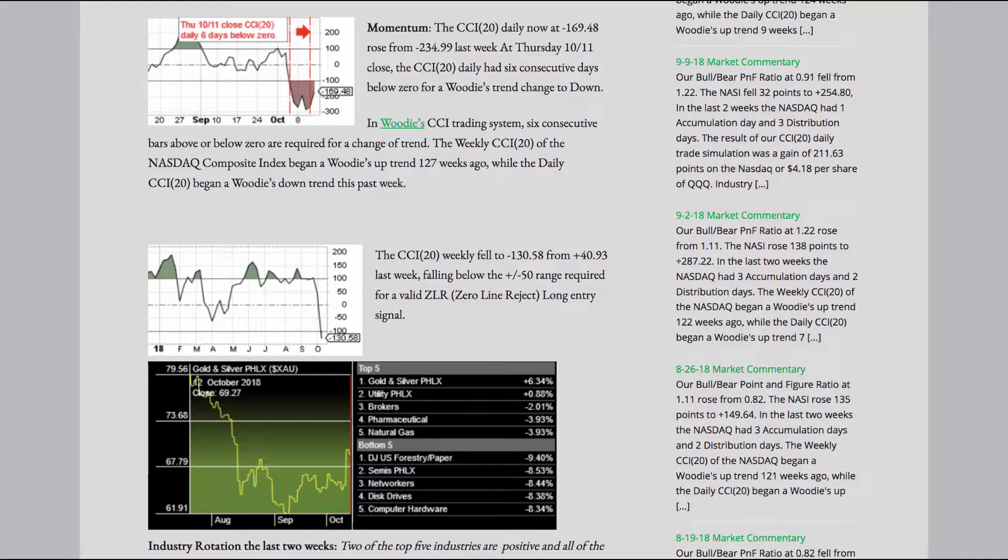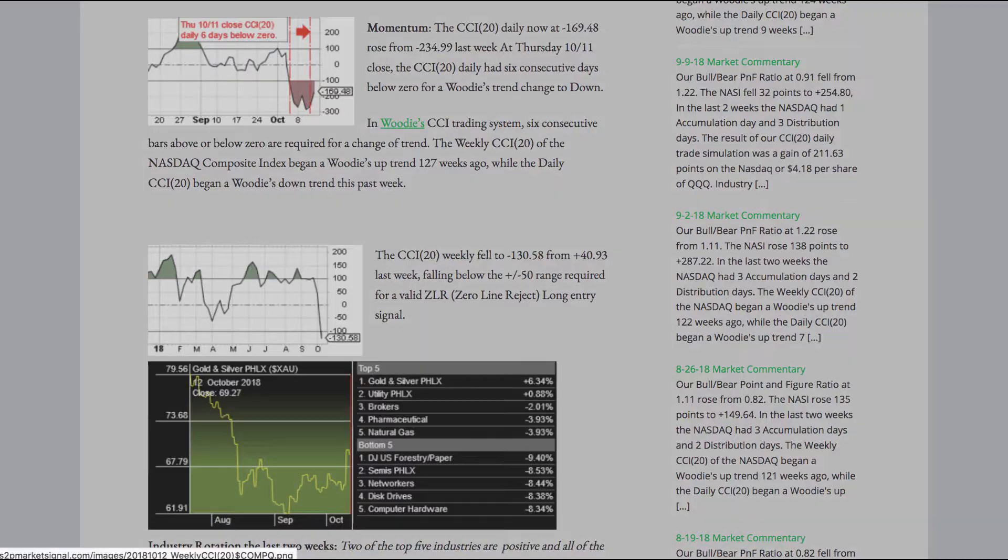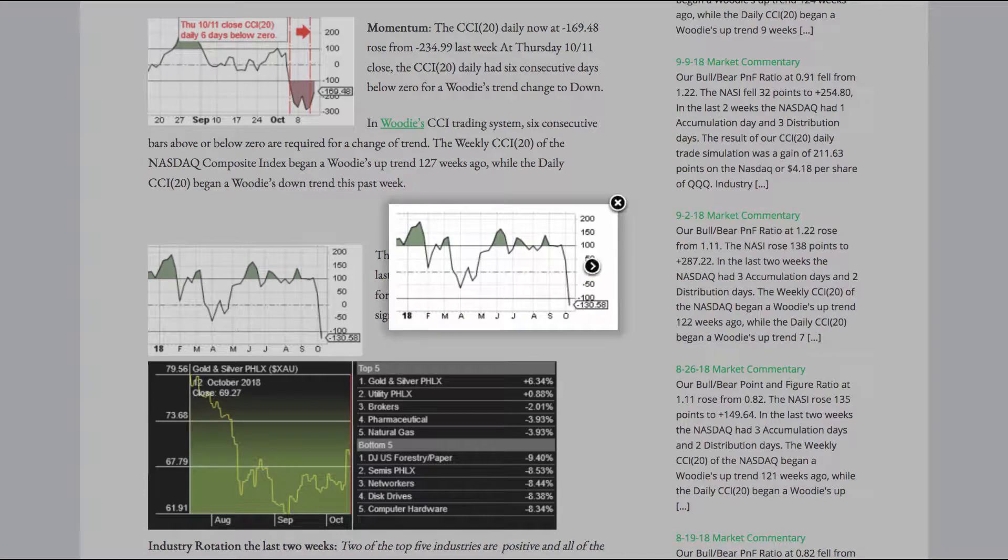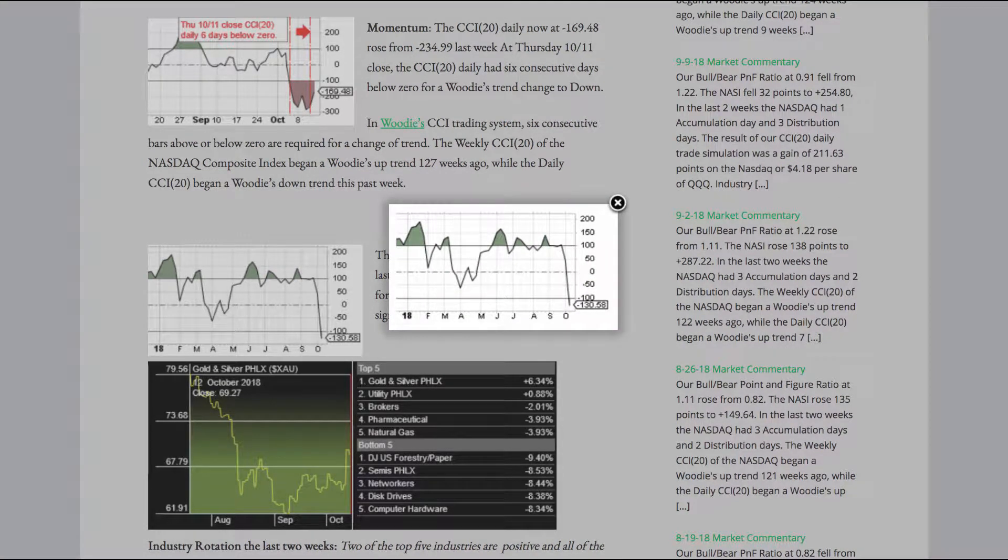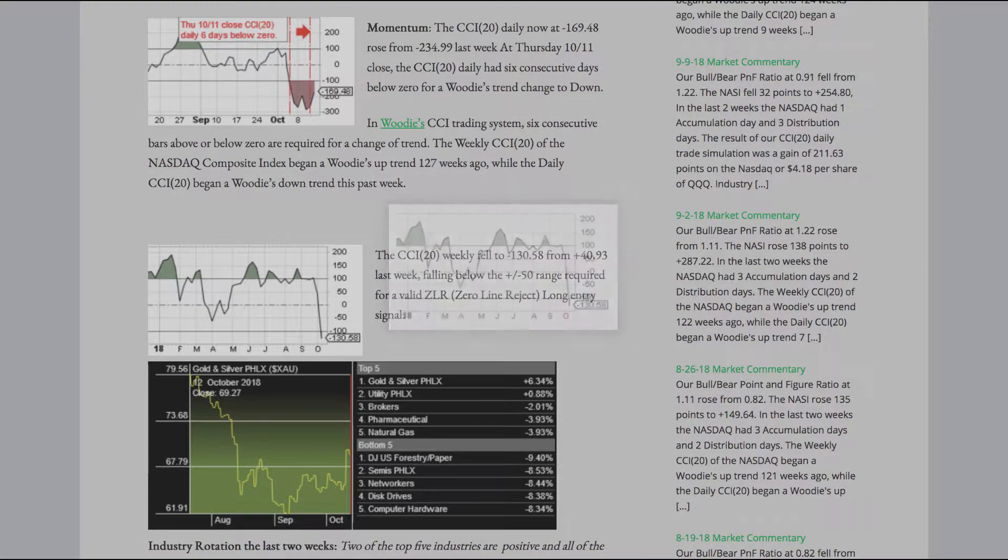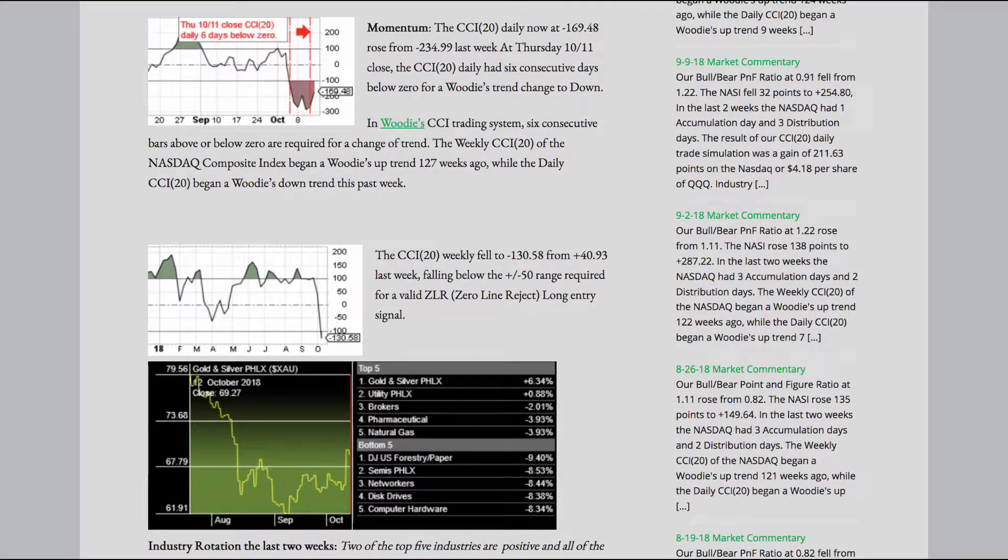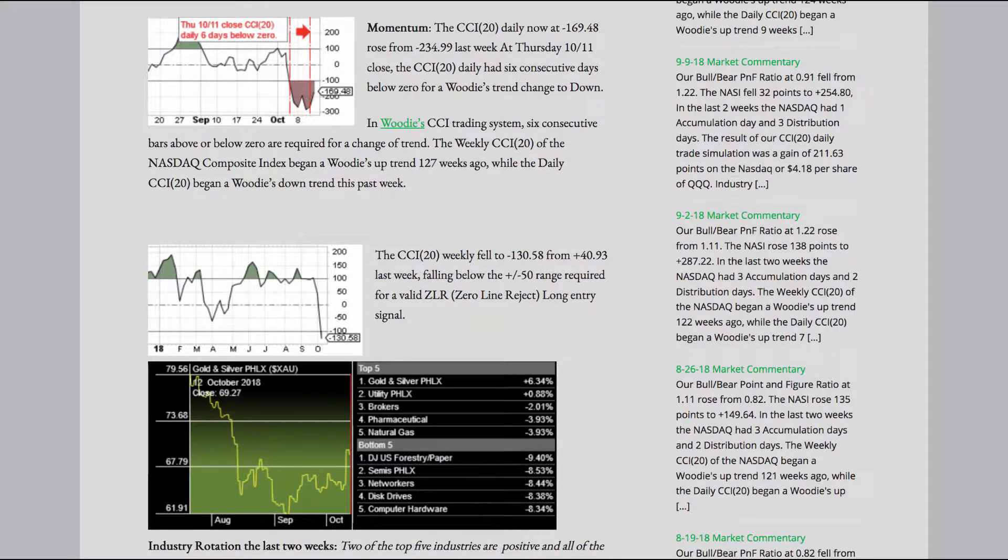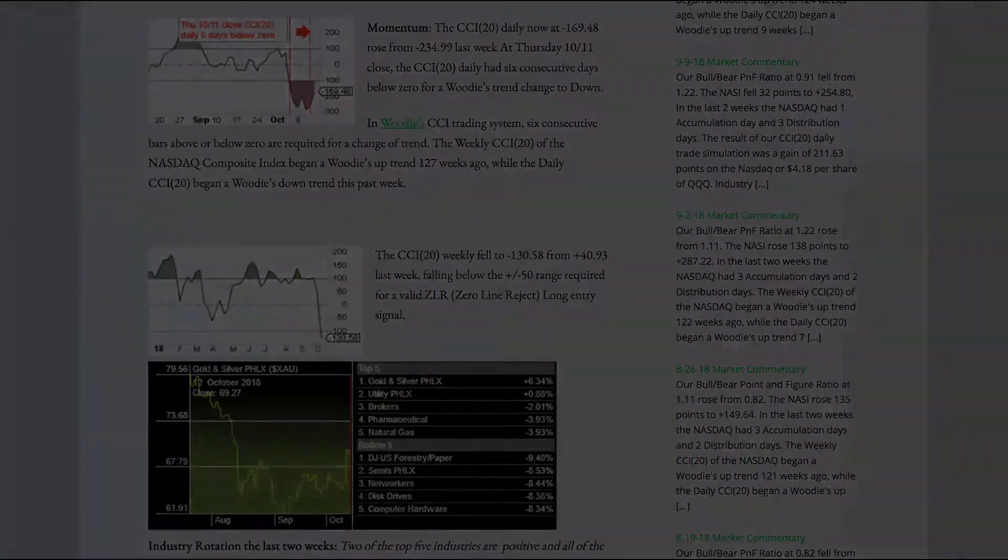In Woody's CCI trading system, six consecutive bars above or below zero are required for a change of trend. The weekly CCI20 of the NASDAQ Composite Index began a Woody's uptrend 127 weeks ago, while the daily CCI20 began a Woody's downtrend this past week. The CCI20 weekly fell to a negative 130.58 from a positive 40.93 last week, falling below the plus or minus 50 range required for a valid zero line reject long entry signal.